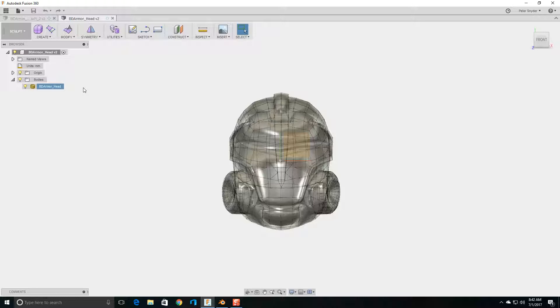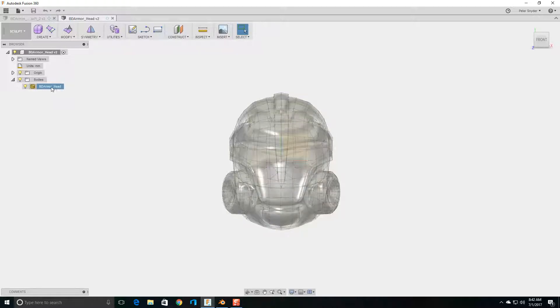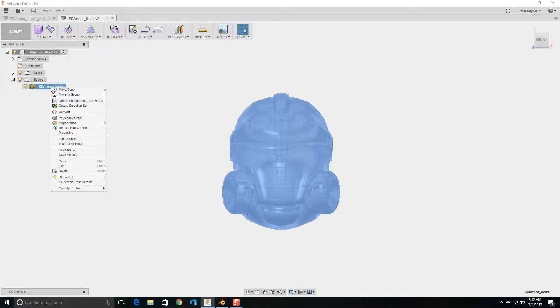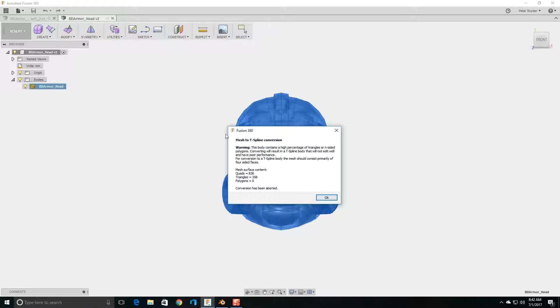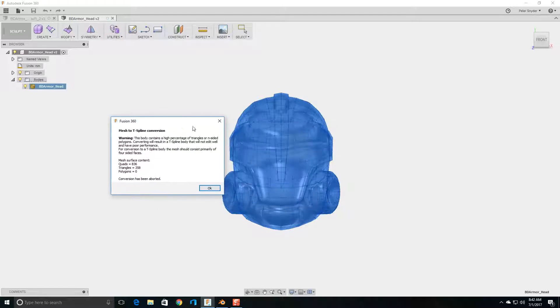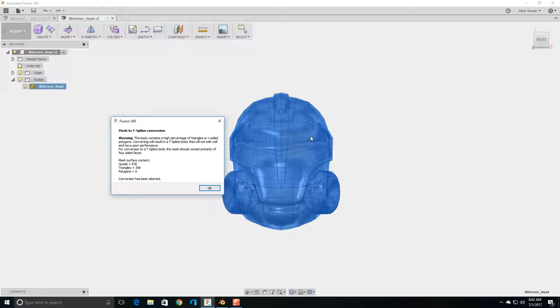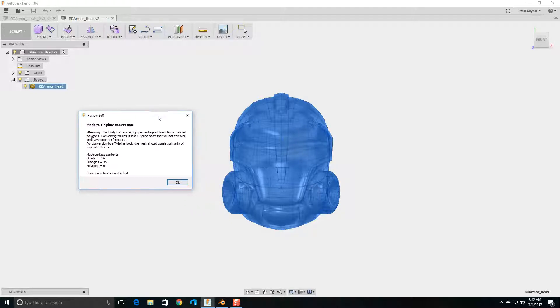To convert a mesh into a T-spline, you go in here, right-click, and go into Convert. And hit Continue, and this is the message that you can get. Basically, this mesh is warning you that there are too many triangles or quads in the model. Fusion 360 likes squares and not triangles or quads.